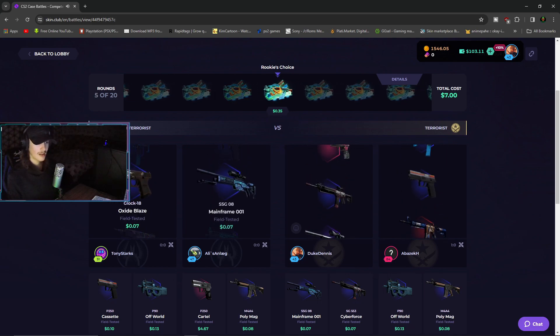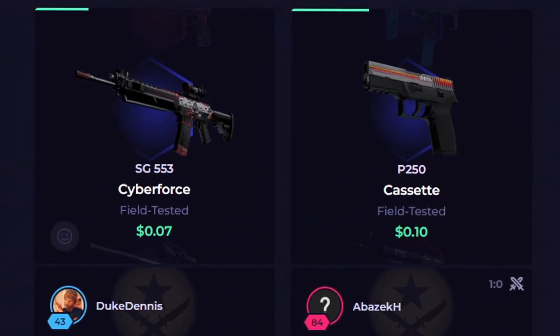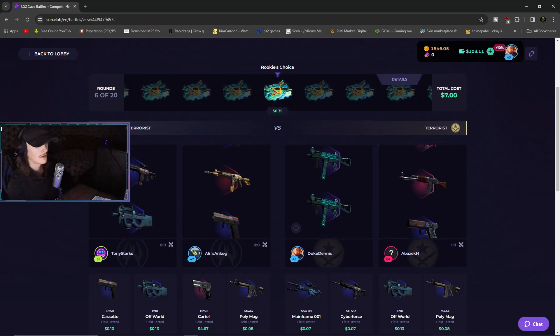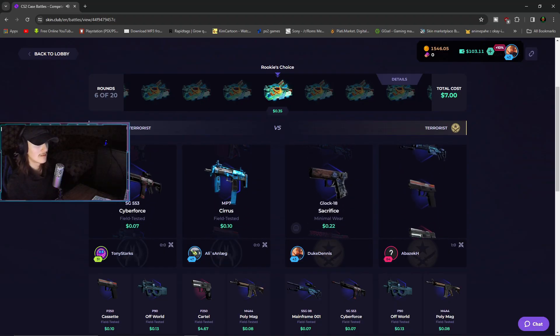Okay, okay, W man. Yo W teammate. He got some insane stuff, for real, W teammate.